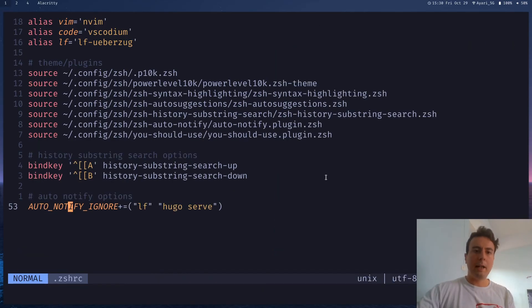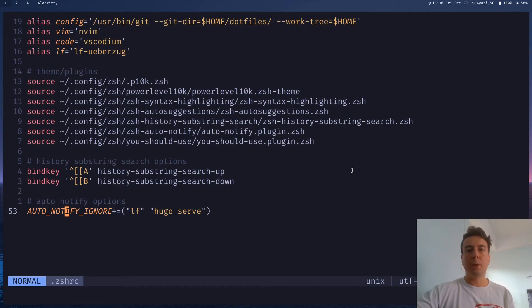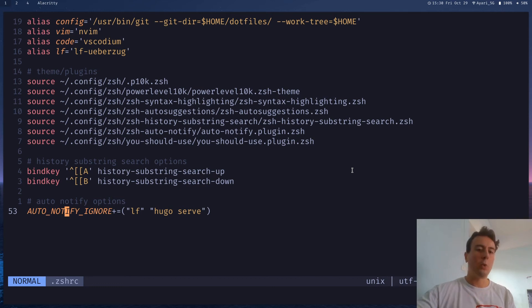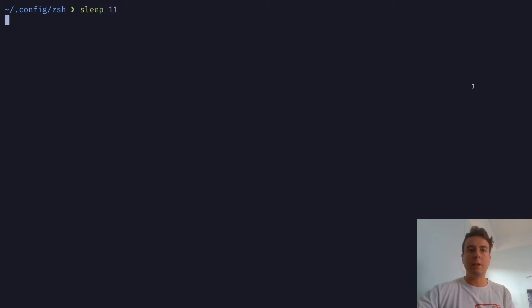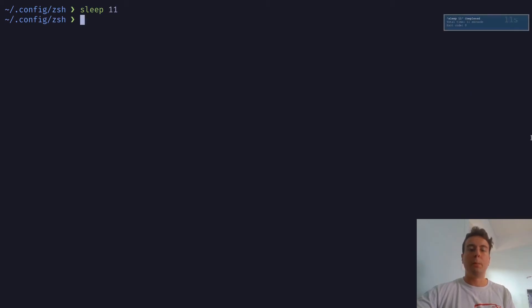And next, let's go over this auto notify plugin right here. So this is really useful if you have some command running, and it's going to take a while, maybe a few minutes, maybe a long while, and you don't want to constantly check on it to see if it's done or not. So let me just give you an example. Let's say I have a command that says sleep for 11 seconds. And this will just wait 11 seconds and then finish. But if you have some longer running command, where maybe you're updating packages on your system, or you're uploading something,